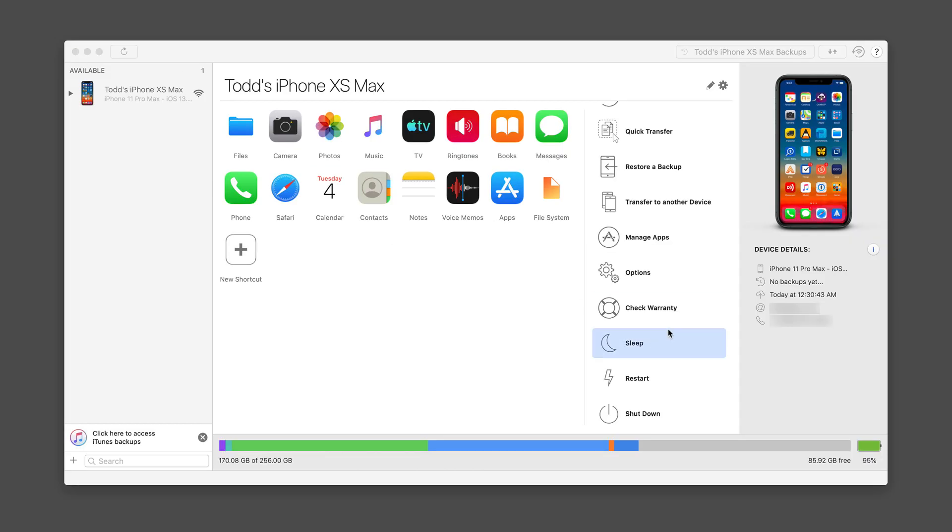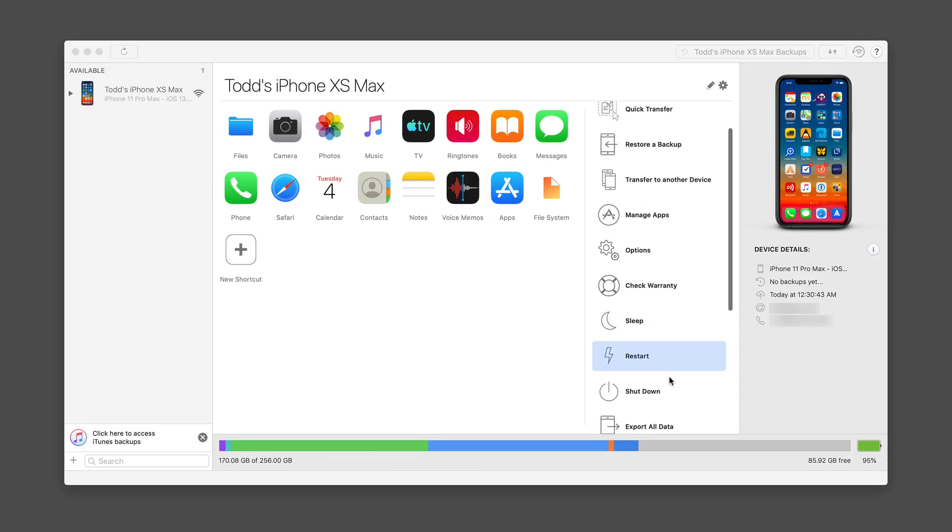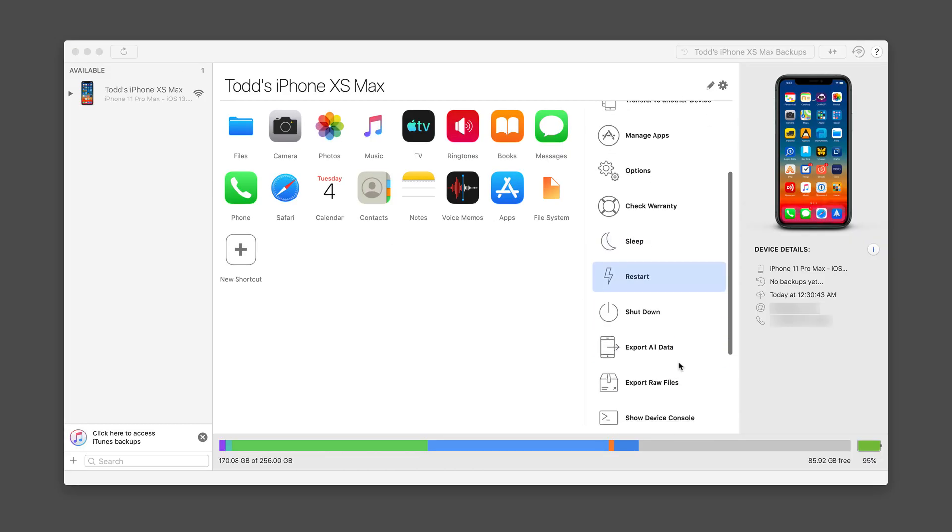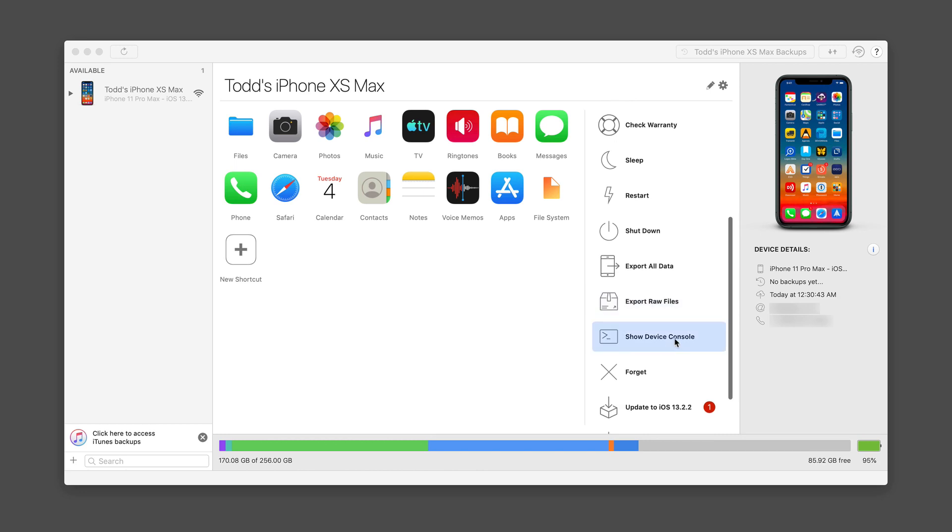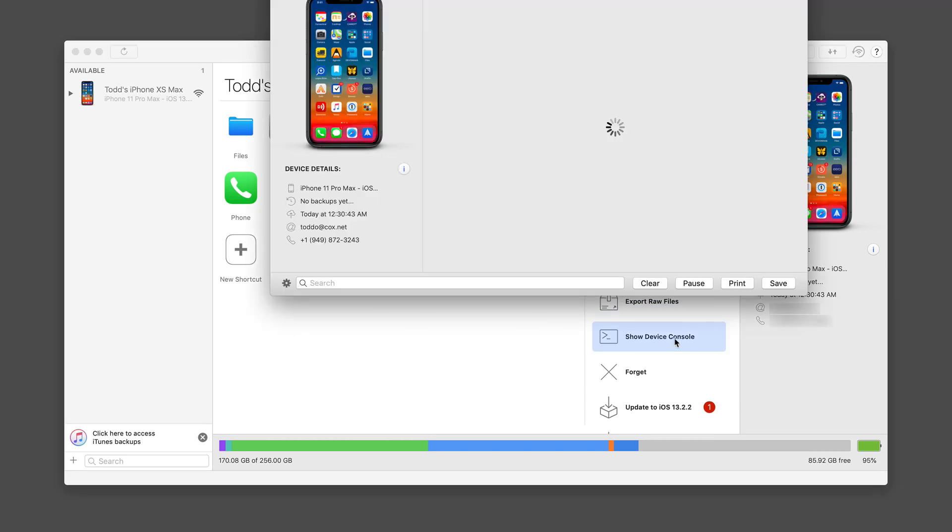I could use to sleep my device, restart it, shut down. I can export all the data on my device. I can export the raw files. And I can show the device console right here.